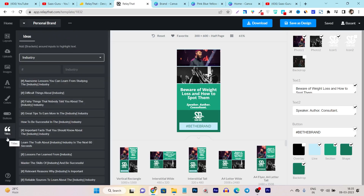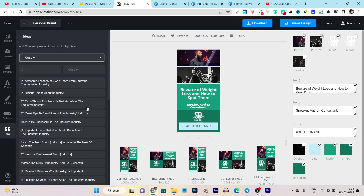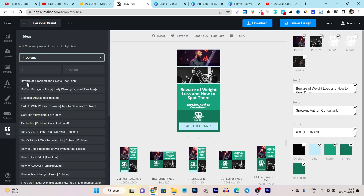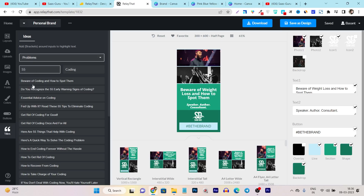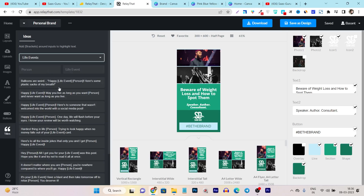The next feature is titles. You have tons of titles, and basically these titles are the most engaging and attention-grabbing for your users. You can create any kind of title or headline here. They have tons of categories available. For example, if I choose the problem category, all you have to do is replace the placeholder in the brackets with your own topic — like illness — and now you can read: beware of illness and how to spot them, do you recognize the 50 early warning signs of illness? That's how you can instantly create very good engaging headlines for your ad creatives.